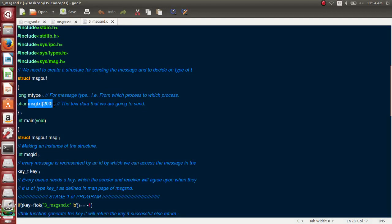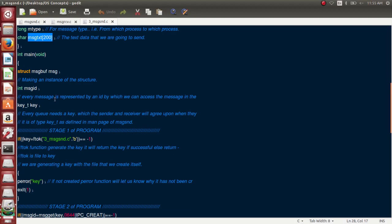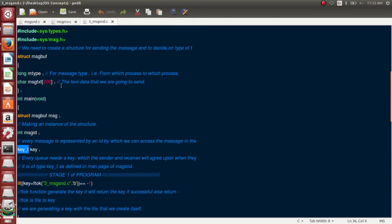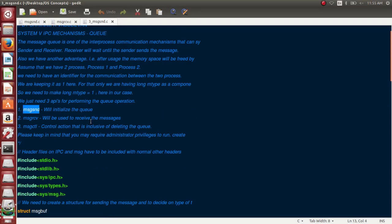The structure has two parameters: m_type, which sets the type of the message (we'll set it to 1), and a text field with a maximum of 200 characters. In the main code, I create an instance of the structure called msg, a message ID variable, and a key of type key_t. The key_t type is defined in the msgsnd system call.